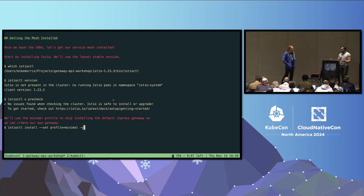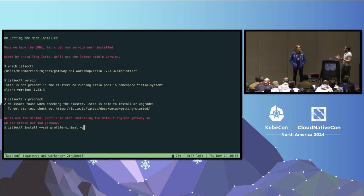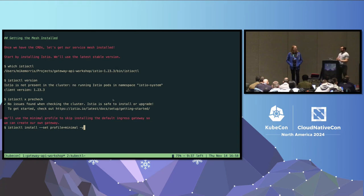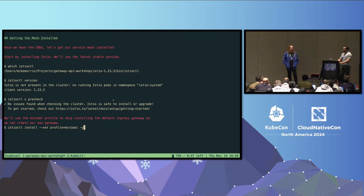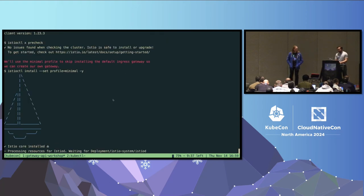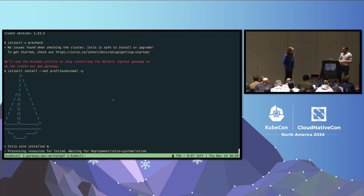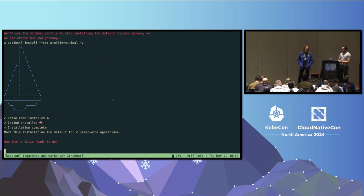Mike has Istio CTL here, using the minimal profile to skip installing the default ingress gateway. If you want to do this with Istio Ambient, it would be profile equals Ambient — it just went GA last week as Istio 1.24. Mike was actually the release manager for 1.24. Istio core is installed; we're waiting for it to spin up — that should only take a few seconds. There it is — Istio is ready to go on the cluster. Now passing over to Flynn to show how the Linkerd setup goes.